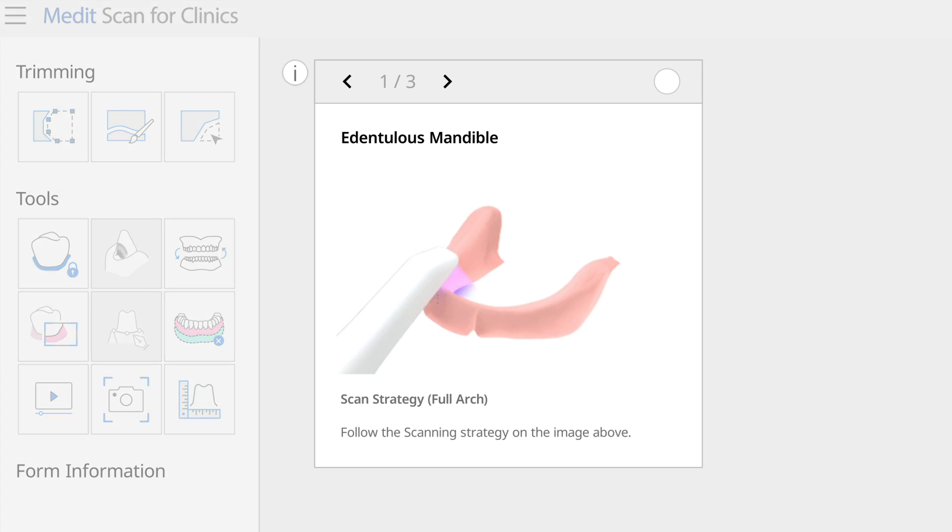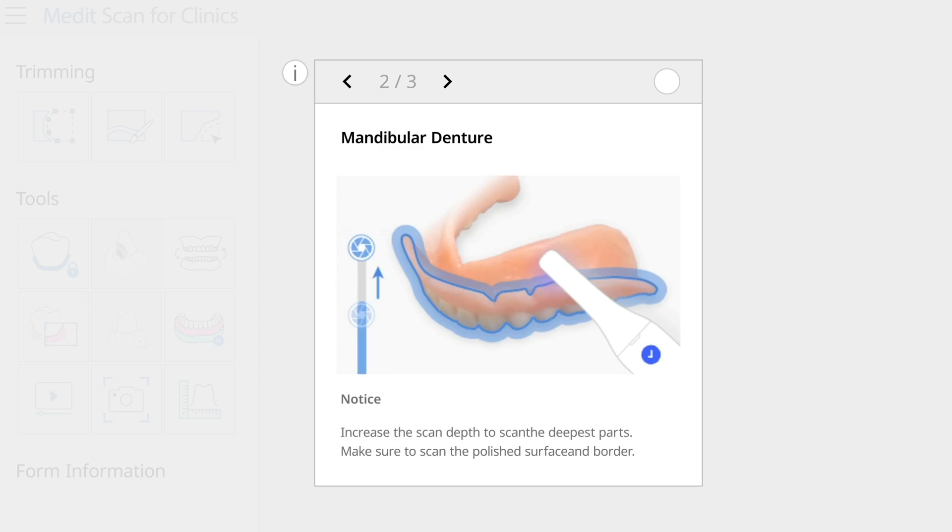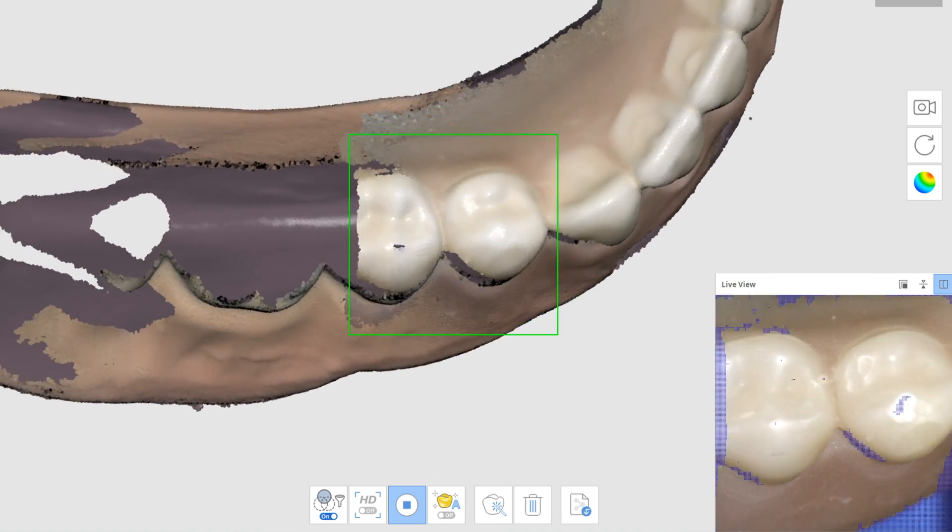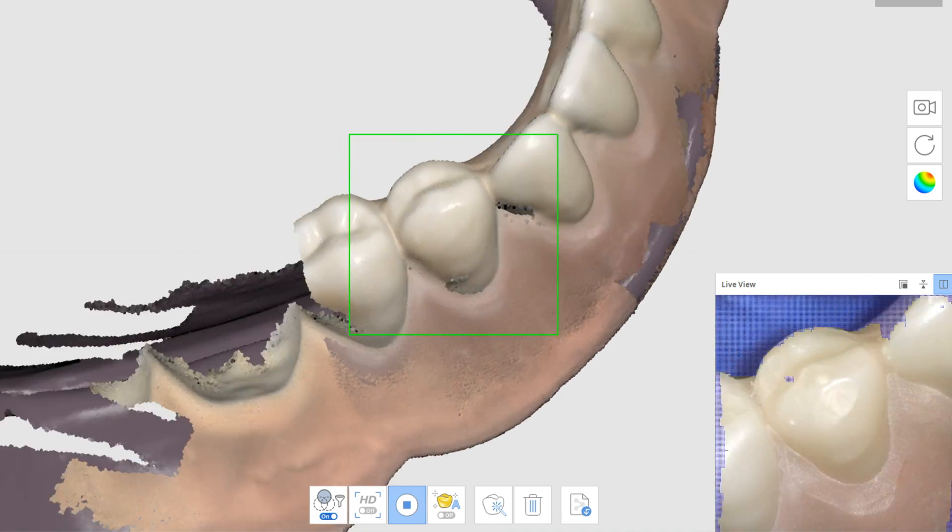We also have a new edentulous denture scan protocol and we'll be dedicating an entire video to that in the future.